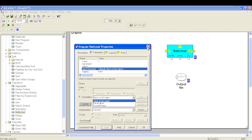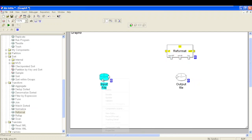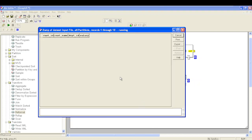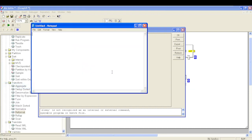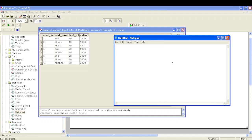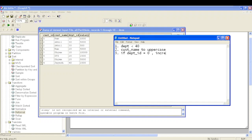Now let's configure our Reformat component. We have an input file with customer data — four columns: customer ID, customer name, department ID, and salary. We'll build a scenario: first, I only want records where department ID is less than 40. Second, I want to convert customer name to uppercase. Third, if department ID is 10, I want to increment salary by 50%.